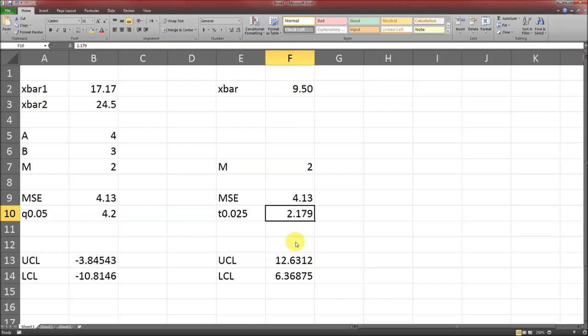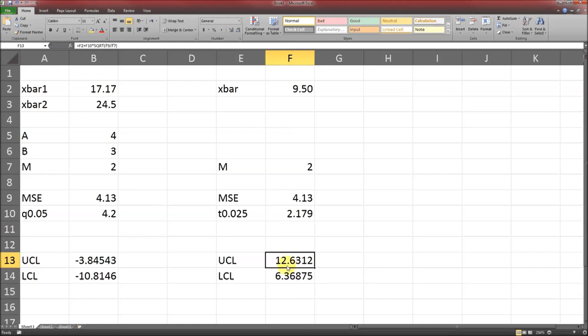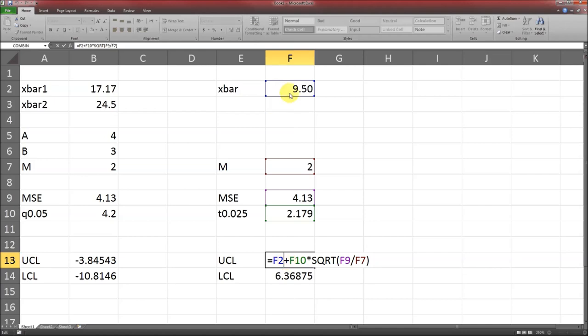T distribution does also need a number of degrees of freedom, and that number is the same as before. It's A times B times M minus 1. 4 times 3 times 2 minus 1 gives us 12. So that 2.179 is the T distribution for degrees of freedom 12 and probability 0.025. We just use the formula that's on page 472. For the upper, it's what we observe plus our distribution multiplier times the square root of the mean squared error divided by M.